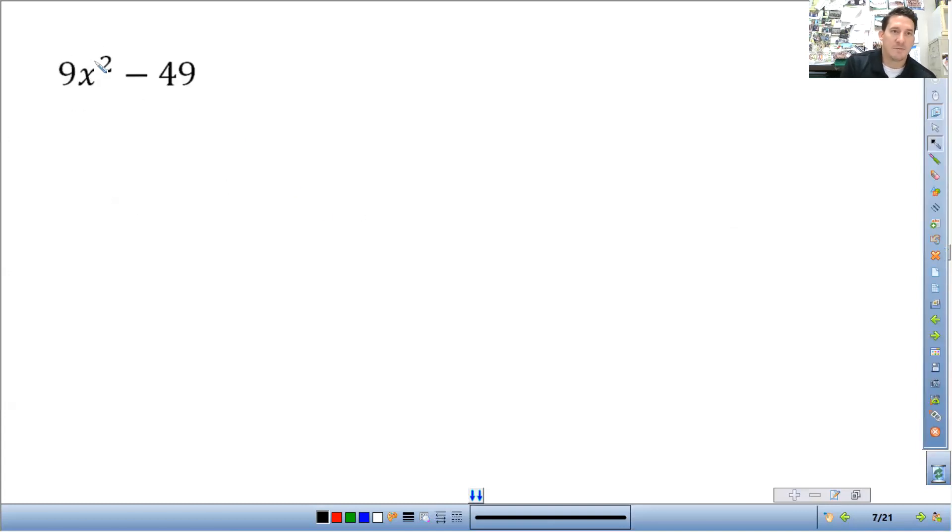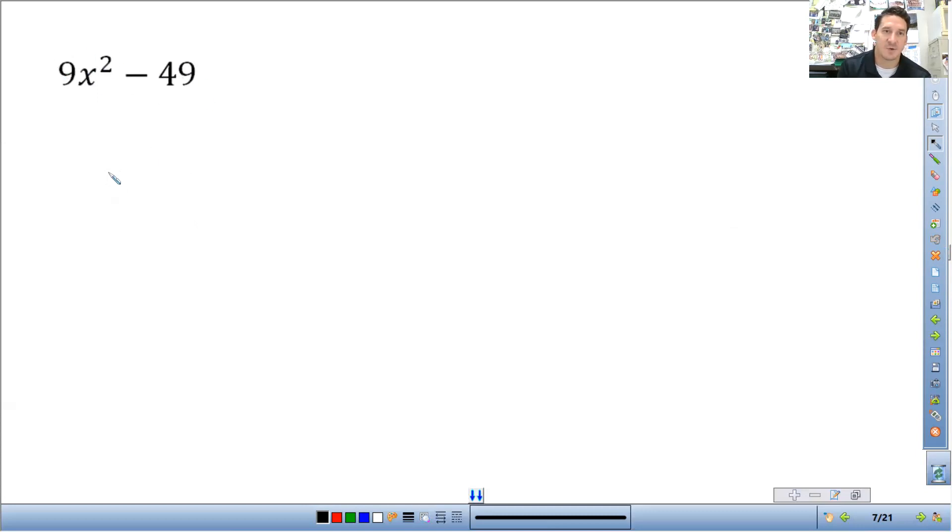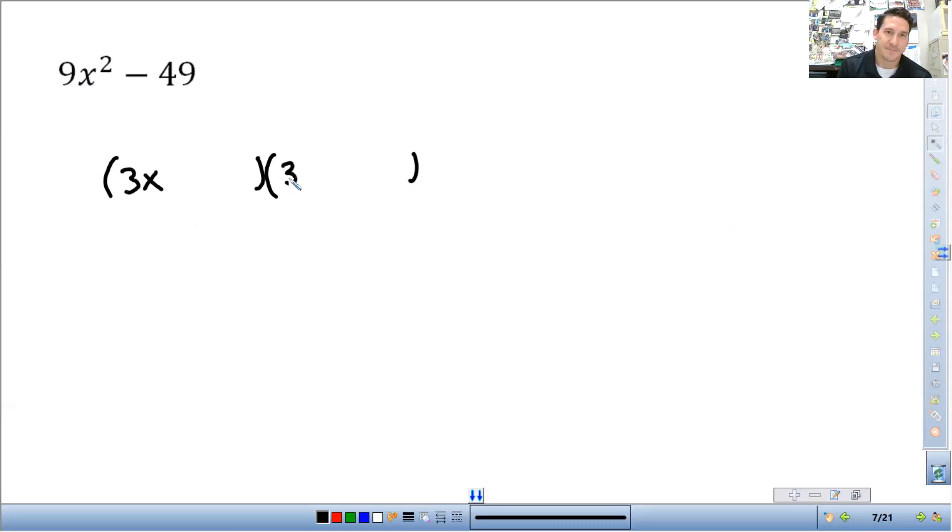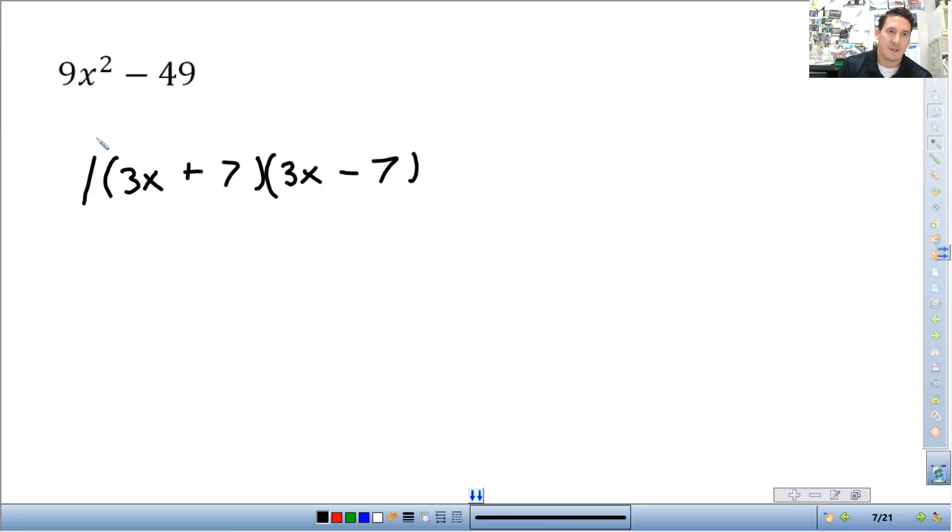Next one. So 9x squared. 9x squared is a perfect square. 49 is a perfect square. It is subtraction. So this is a difference of squares. So square root of the first one, so that's going to be 3x. Plus or minus square root of the second term is 7. Done.